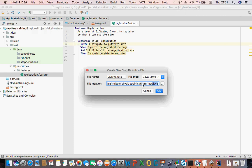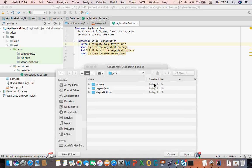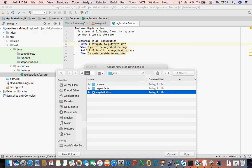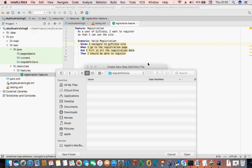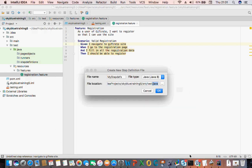So where do I want to generate the step definition? I want to generate it in my step definition folder.